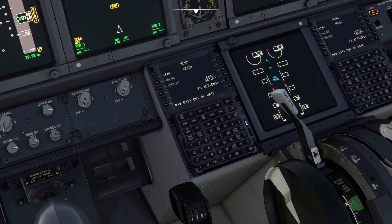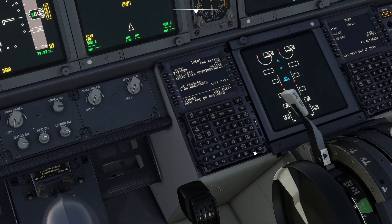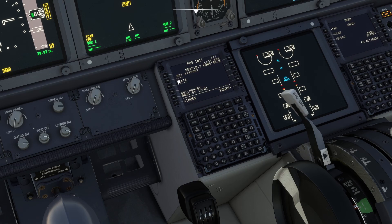So if we hop on over to the FMC — the nav dates have expired, I need to update that, but first things first let's go to the FMC. Let's just clear that. While we're here we can go to position initialization, and then our reference airport is EHAM — stick that in there.